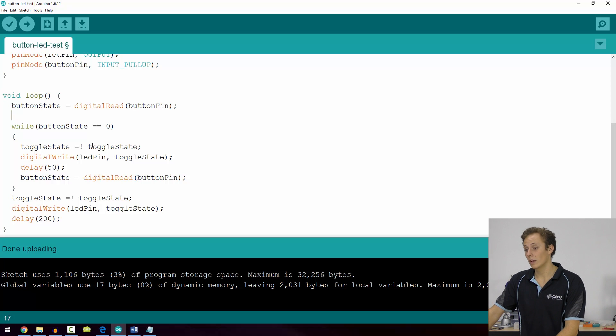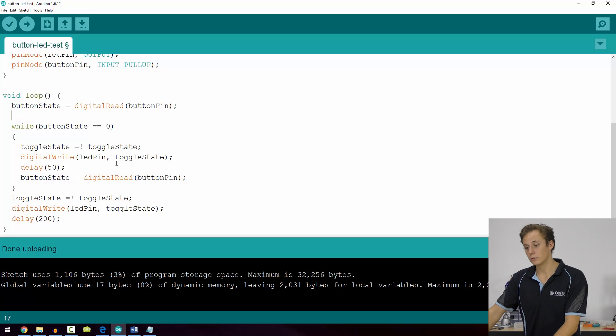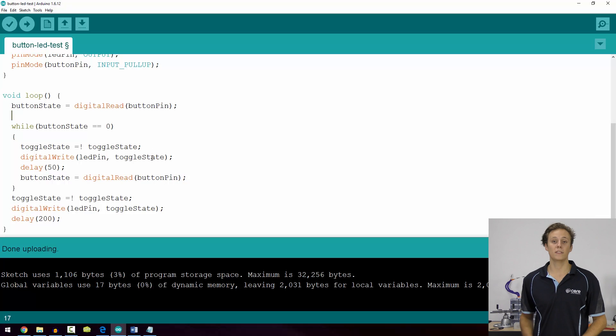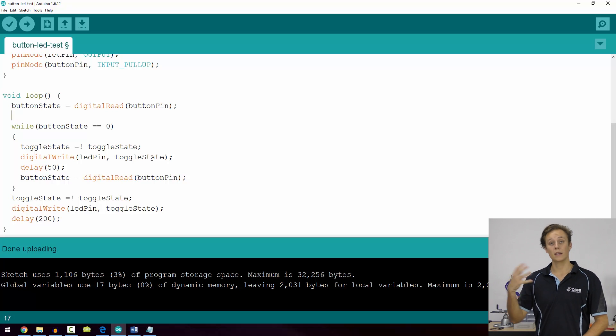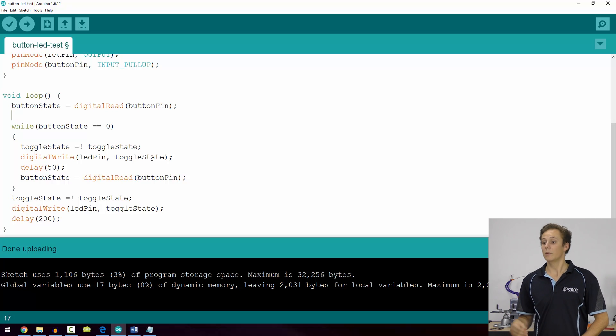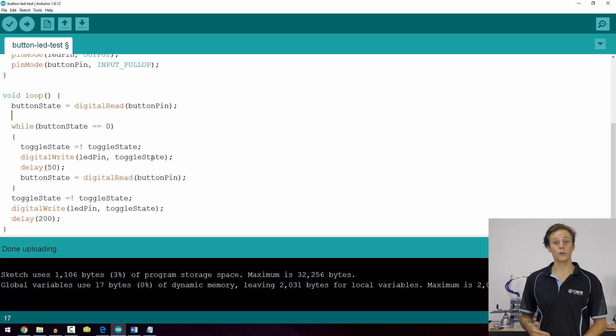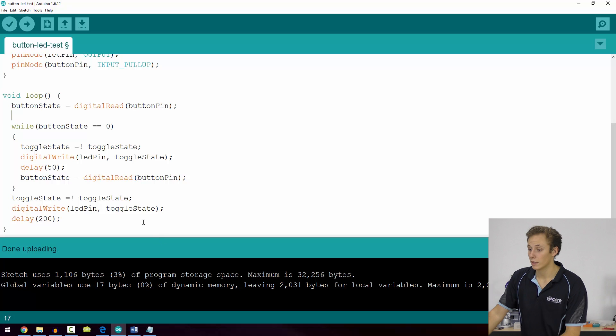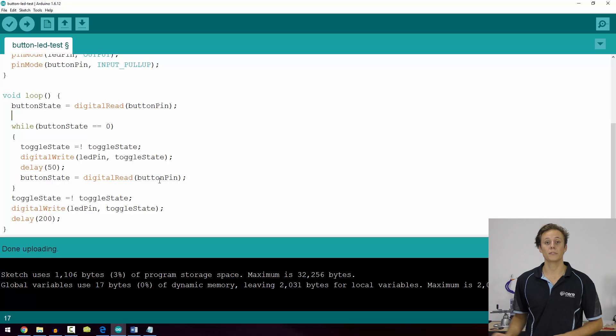It's going to change from one to zero each time it iterates through that loop. Then we're writing the value of toggle state to digital write. The effect each time it runs through is it's going to turn on or off and flip that, but it saves us having to write digital write high, digital write low, saving us some code and programming resources. Then we delay for 50 milliseconds.